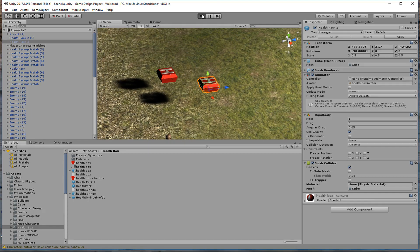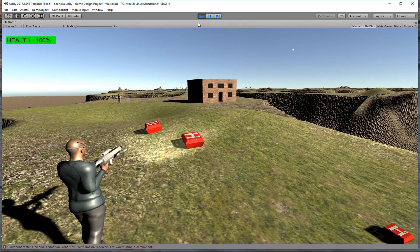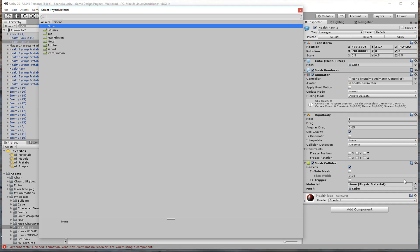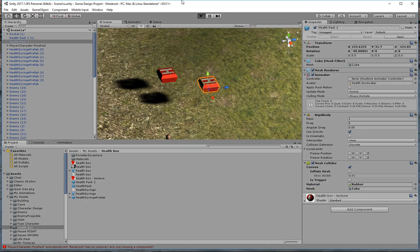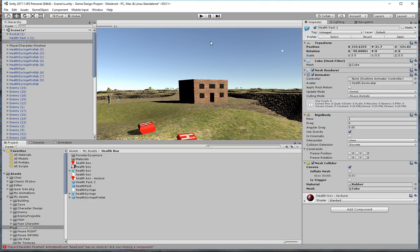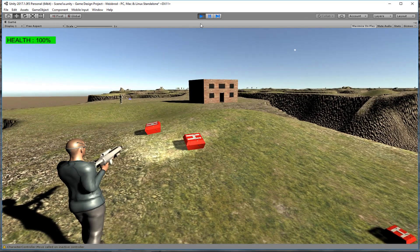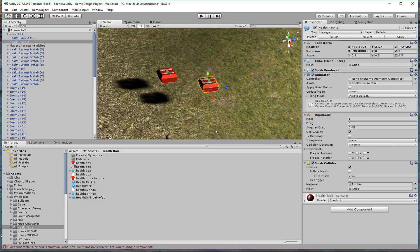Let's remove the box collider and add a mesh collider instead — check Convex. You can see how it conforms to the mesh of the object rather than a plain box, which can work better in a world environment when objects are rolling around. Mesh colliders can be very handy. You can also assign a physical material — I like making it rubber. See how it bounced? That's pretty cool.